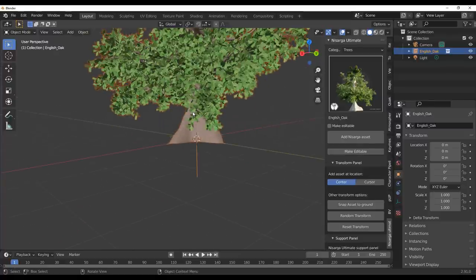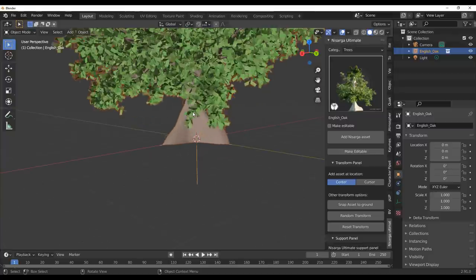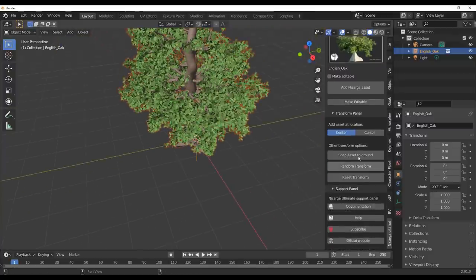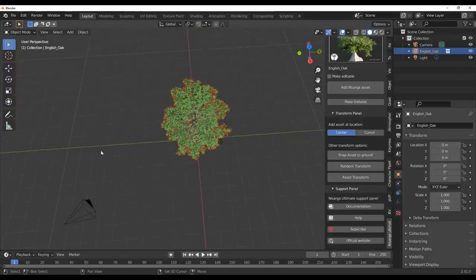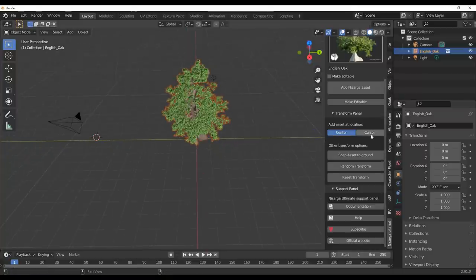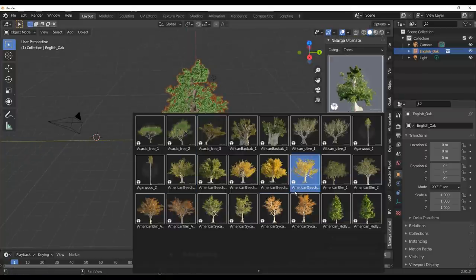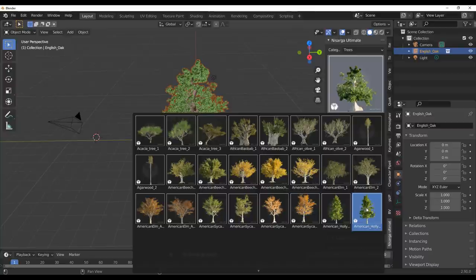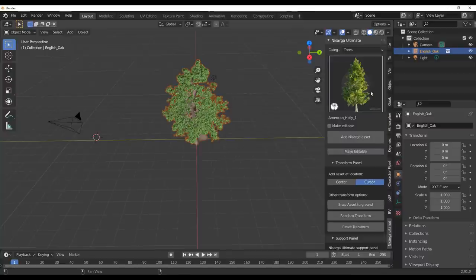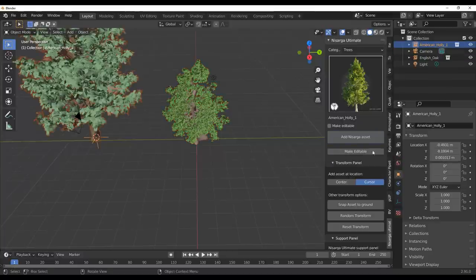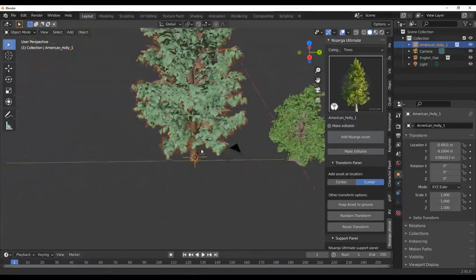Making it editable is useful if you want to tweak the material, textures, or the mesh itself. Going further down, we have a transform panel that tells you how to place your asset. If you want to place an asset at a specific point, select the cursor and then select the asset you want. For example, I can select the American Holly, click 'Add Asset,' and automatically that adds it exactly at that point.